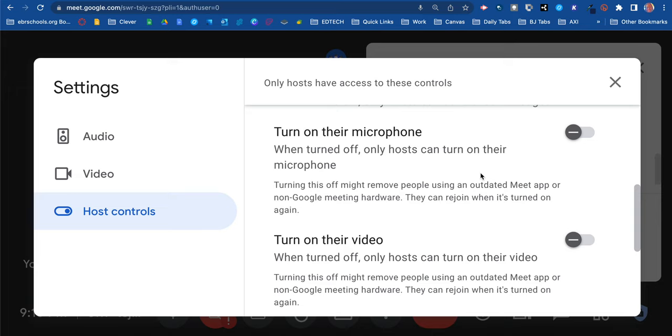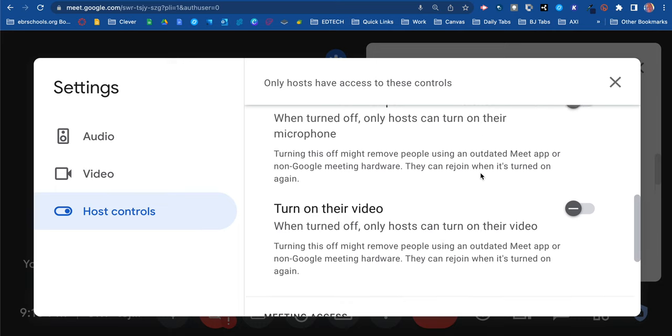But you do have the option to control that, because I know sometimes students keep unmuting themselves, interrupting you, and you want to get through what you're trying to say. You might want to turn it off. You have the option to control that.